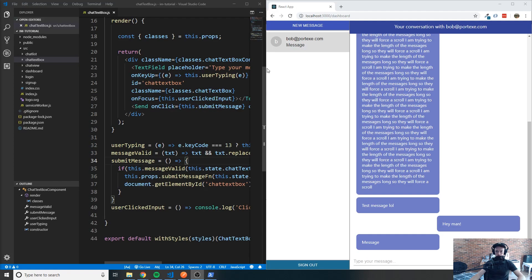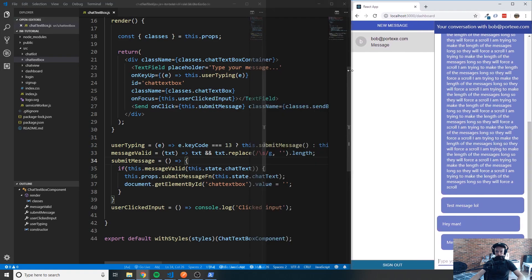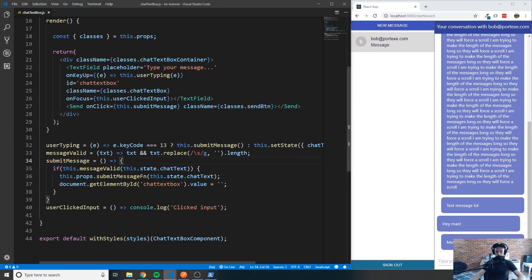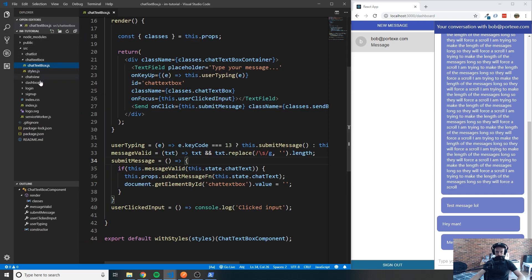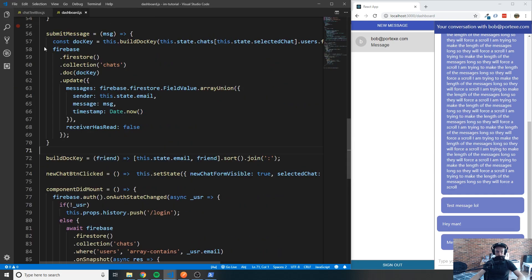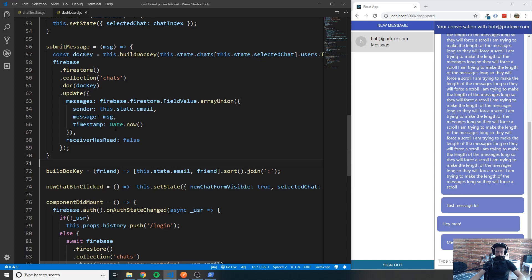I'll minimize this window, open my code on the left, and shrink the browser so you can see the code better. I want to remind you of something in the dashboard component — when we submit a message, we create a field called `receiver_has_read` and set it to false by default. What we want to do is set this to true once the other person has read the message.